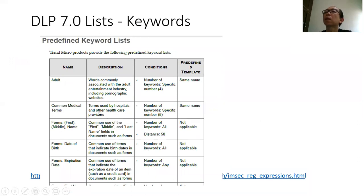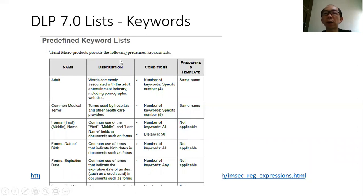And this is the sample of the predefined keywords. It's another way of how you can identify the data. Just now we have gone through the expression.